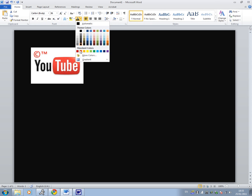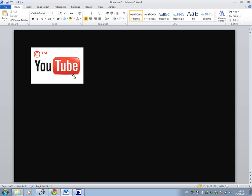Then we can change the colour as well if we want to. Red to make it look more YouTube-y.